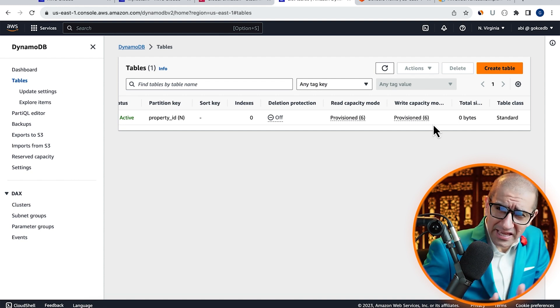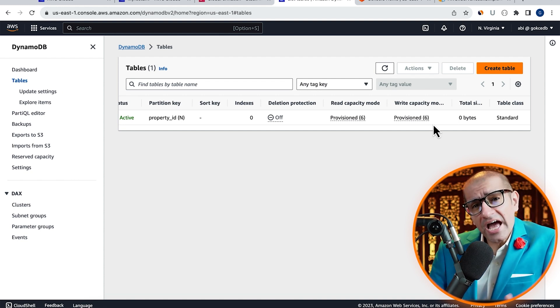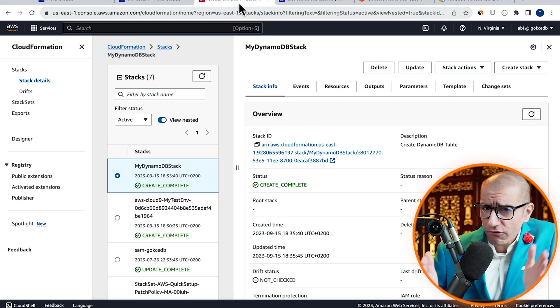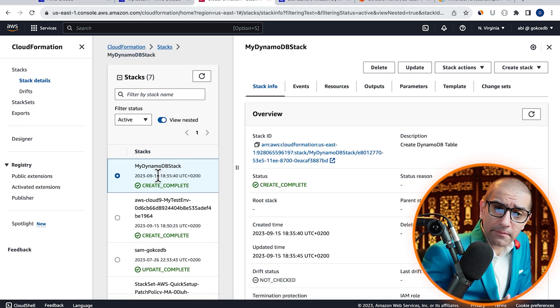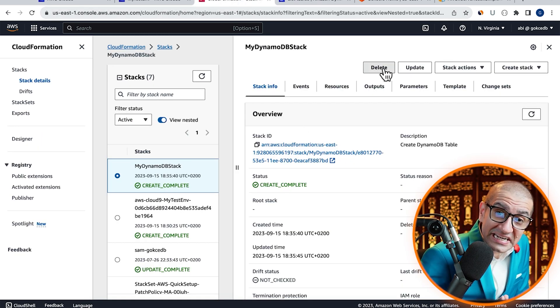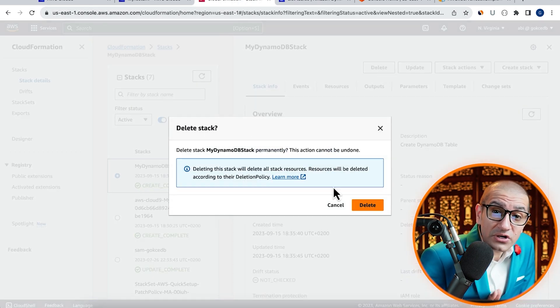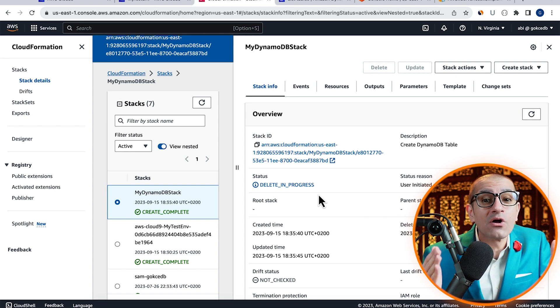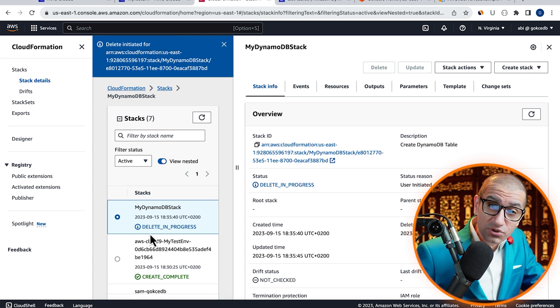Finally, if you wanted to delete this stack, you could go back to the CloudFormation tab, then hit delete to delete both the stack and all its resources.